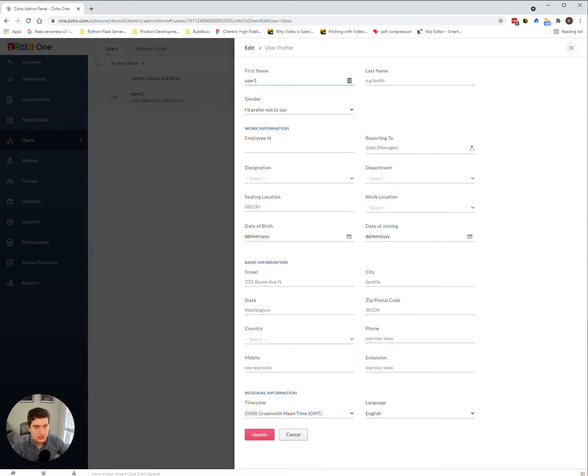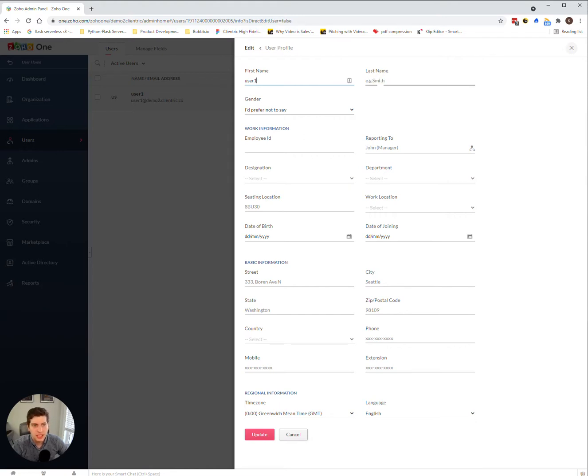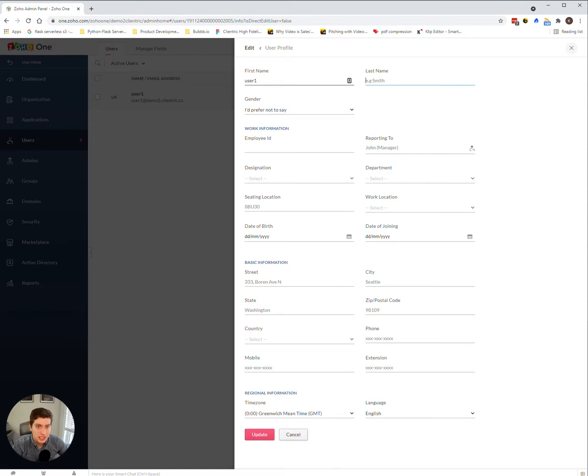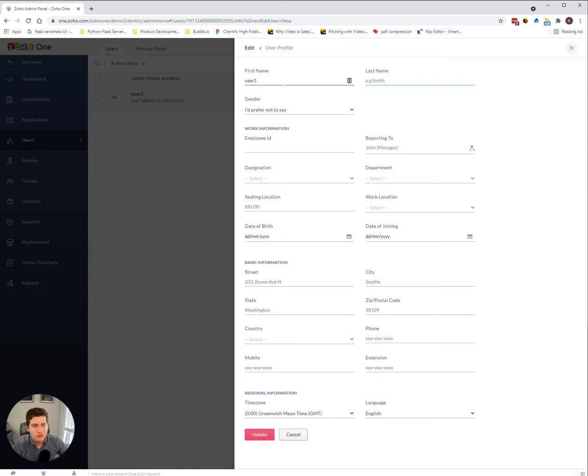Now, this is really important because the first name and the last name section is kind of tricky sometimes when it comes to Zoho. Zoho doesn't necessarily like it when there is no last name. So for example, if the last name is left blank, you might see, which I've seen before in my CRM is user one user one, where it doubles the first name to also be the last name. And that doesn't really look very good.